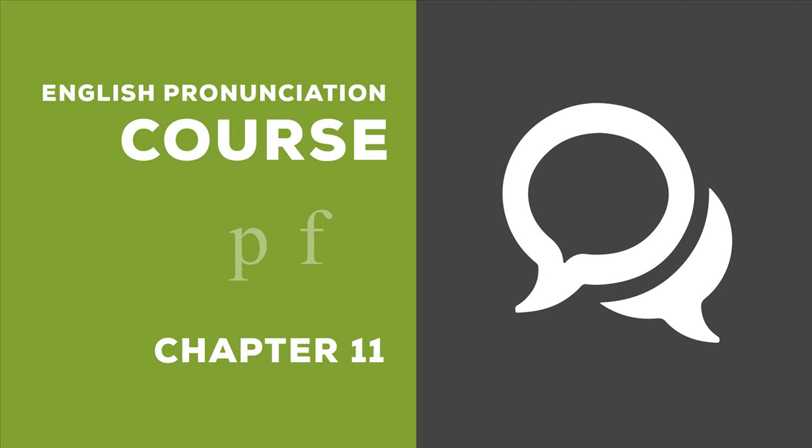10. Sophie sipped coffee and sifted files to find phenomenal facts.